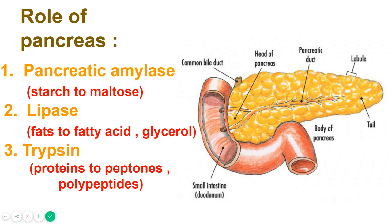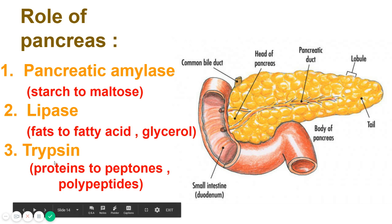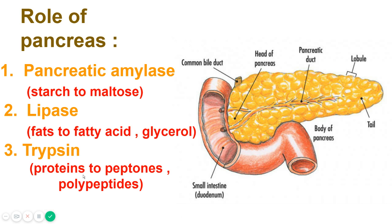Lipase, as the name indicates, is a fat-digesting enzyme and it hydrolyzes a small percentage of fats into fatty acids and glycerol. Trypsin converts proteins to peptones and polypeptides. Trypsin is also secreted as an inactivated form called trypsinogen, which is activated by enterokinase, an enzyme secreted by the lining of the duodenum.